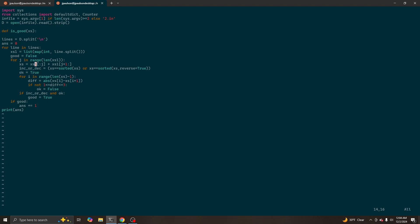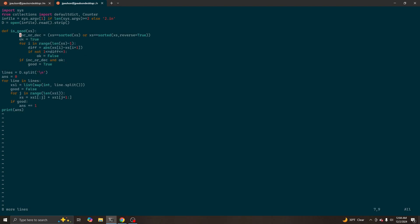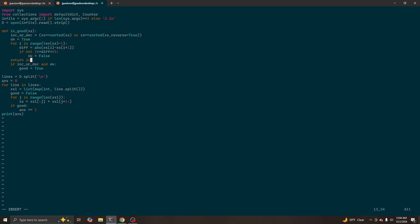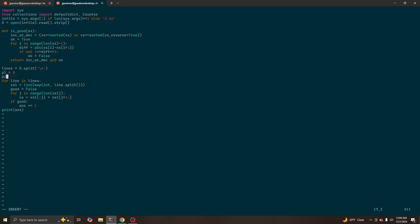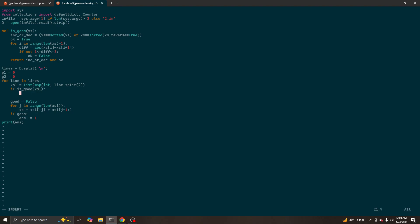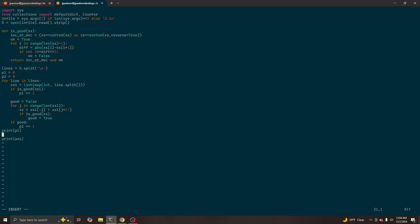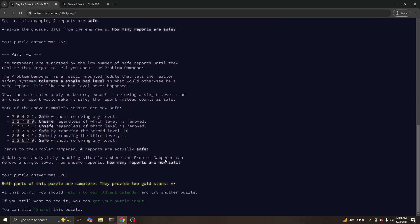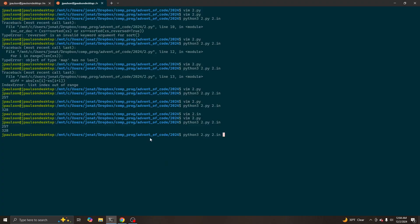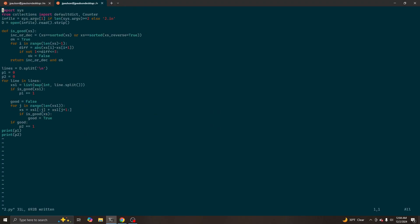Let me just refactor this a bit to handle both part one and part two. Part one, part two. Okay, so on part one we want to know just if the original list is good. According to these conditions, 257, 328, that looks right.